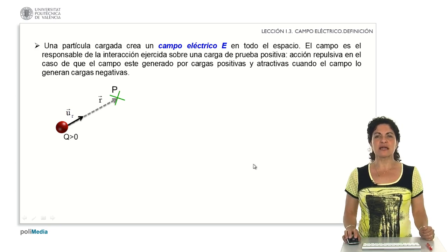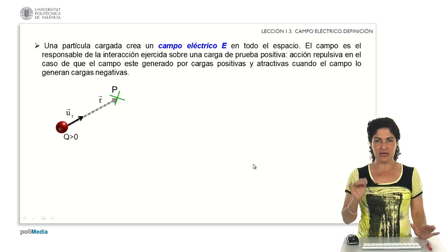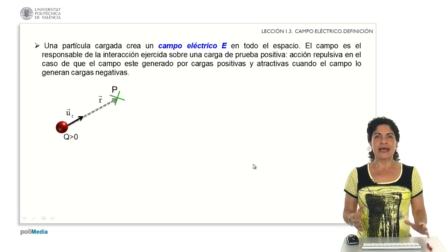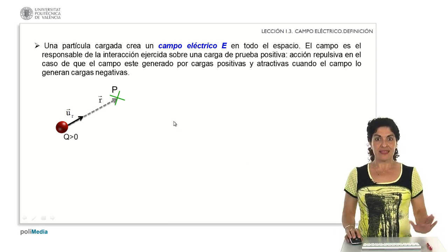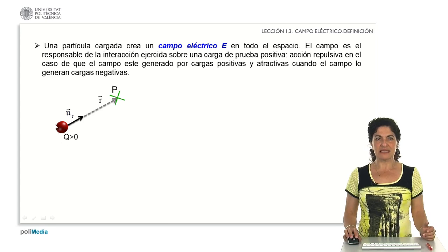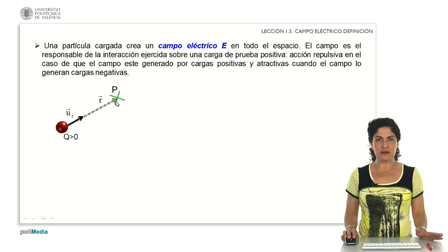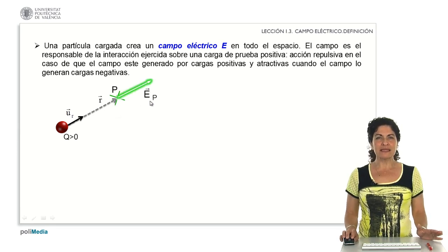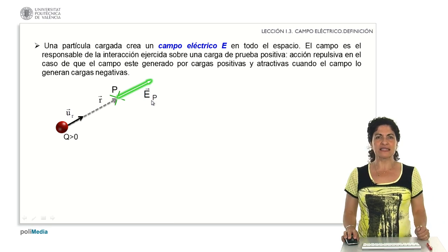When we have a charge, the properties of the space surrounding it are modified. This change manifests because when we place test charges — which we consider positive — near the first charge, that test charge experiences interactions. For example, with a positive charge, placing a test charge at point P produces an interaction shown by a green vector, which represents the electric field being established in that region of space.